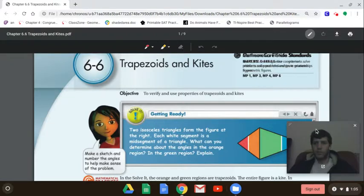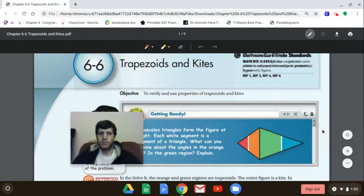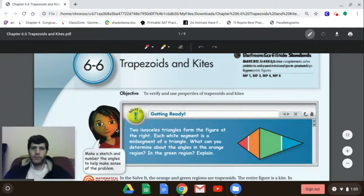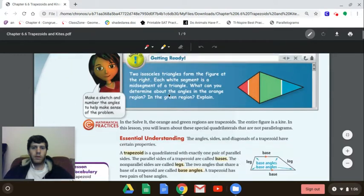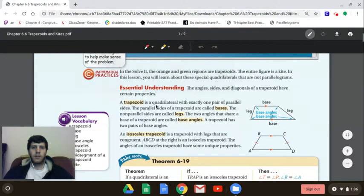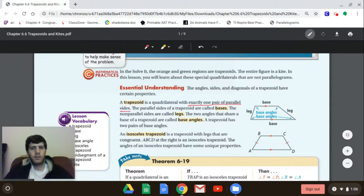Hi guys, so this will be some notes on trapezoids. Trapezoids are quadrilaterals that have exactly one pair of parallel sides. Our parallelograms had two pairs of parallel sides, whereas trapezoids are going to have exactly one pair of parallel sides.